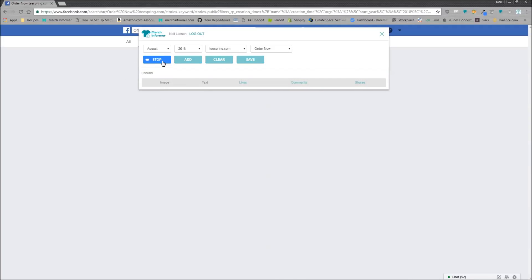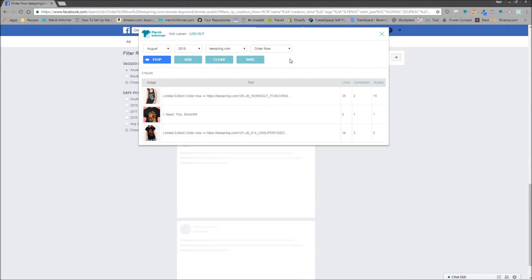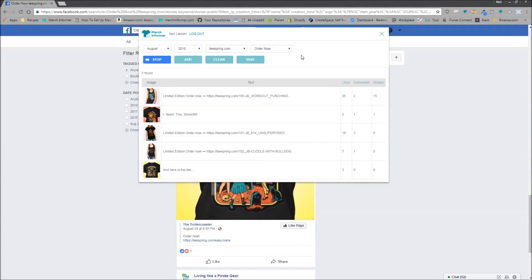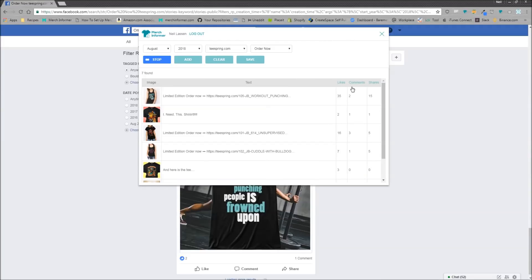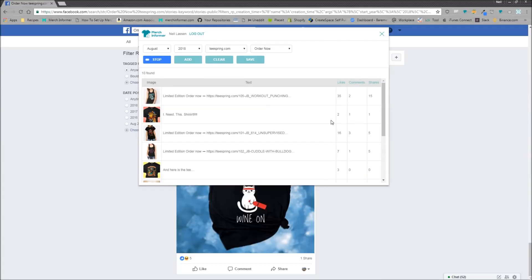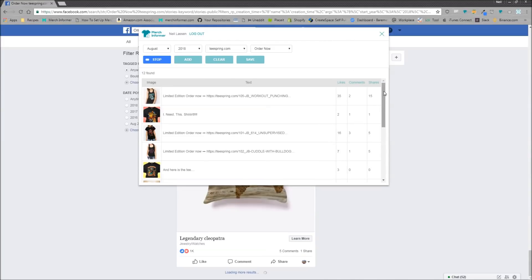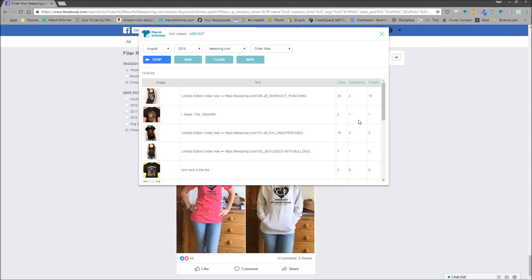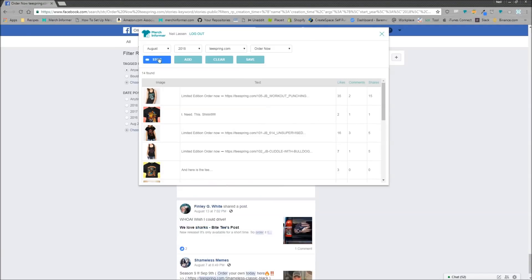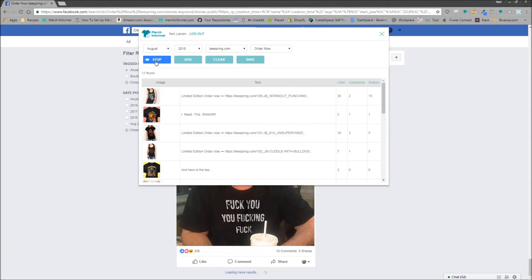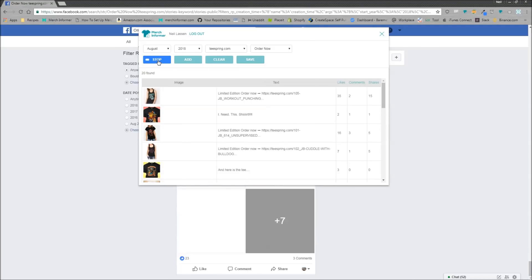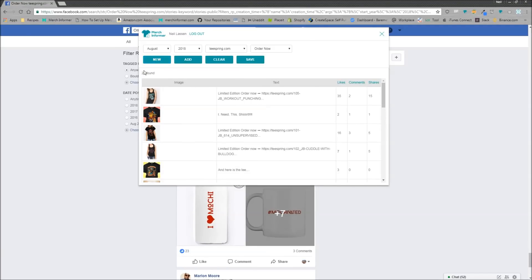Now, what this is going to do is it's going to go out to Facebook and it's going to pull all of these results in here. You can see this bar is getting a little smaller. You can stop it at any time, 17 found. I'm just going to stop it at 20 found. It's fairly quick.